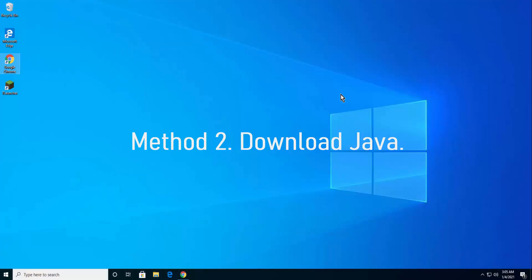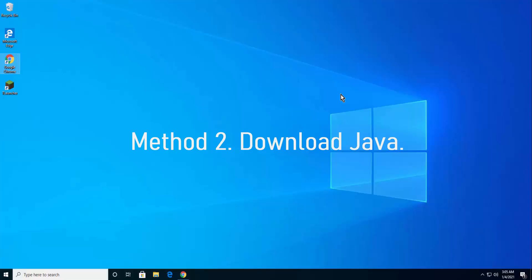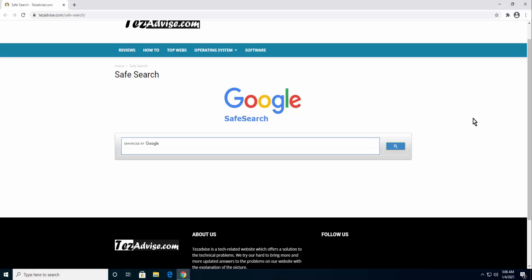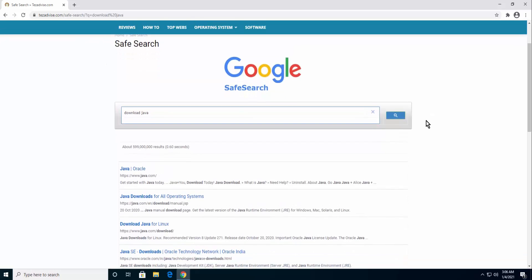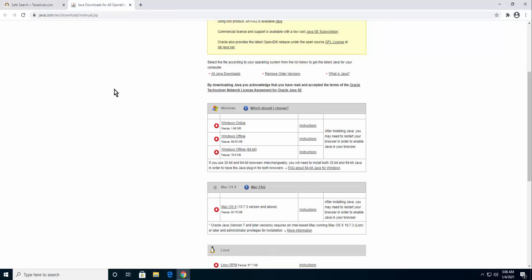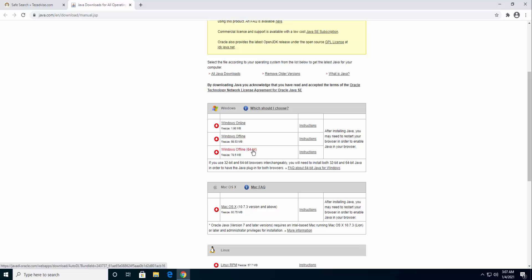Method 2: Download Java. Open the browser and type in search 'download Java.' Click on Java downloads for all operating systems. Windows Offline is for 32-bit, and Windows Offline 64-bit is for the 64-bit version.